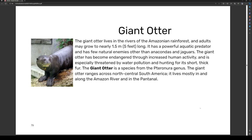The giant otter lives in the rivers of the Amazonian rainforest, and adults may grow nearly 1.5 meters (5 feet) long. It is a powerful aquatic predator and has few natural enemies other than anacondas and jaguars. The giant otter has become endangered due to increased human activity, and is especially threatened by water pollution and hunting for its short, thick fur. It is a species of the Pteronura genus and ranges across north-central South America, living mostly in and along the Amazon River and in the Pantanal.